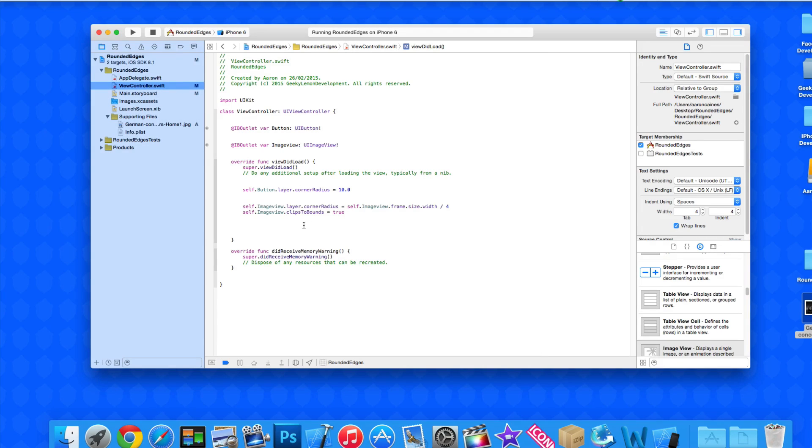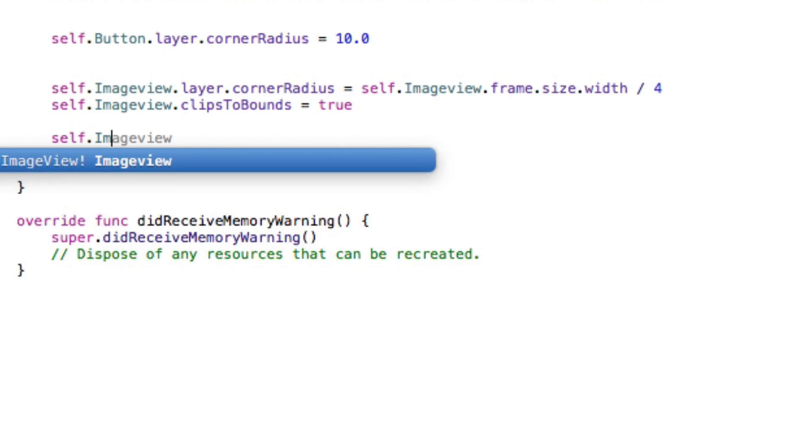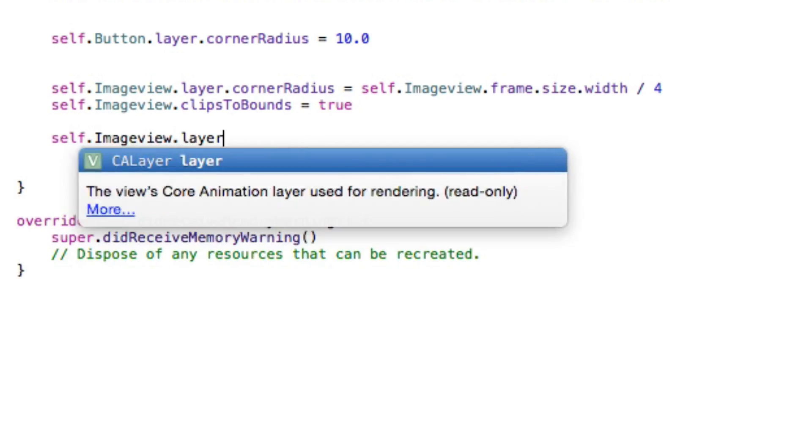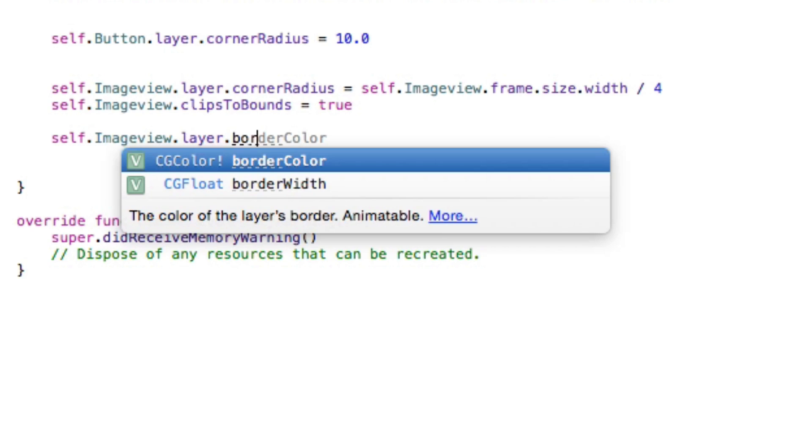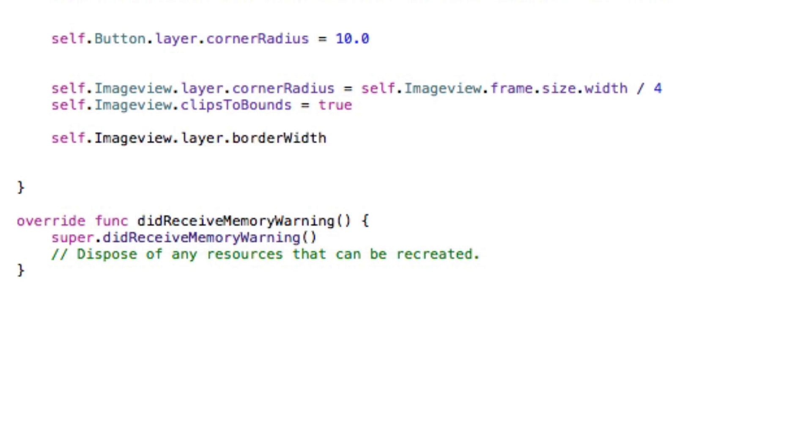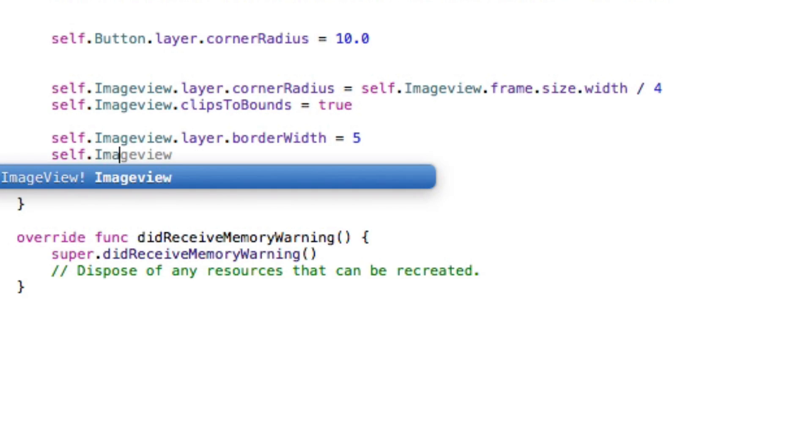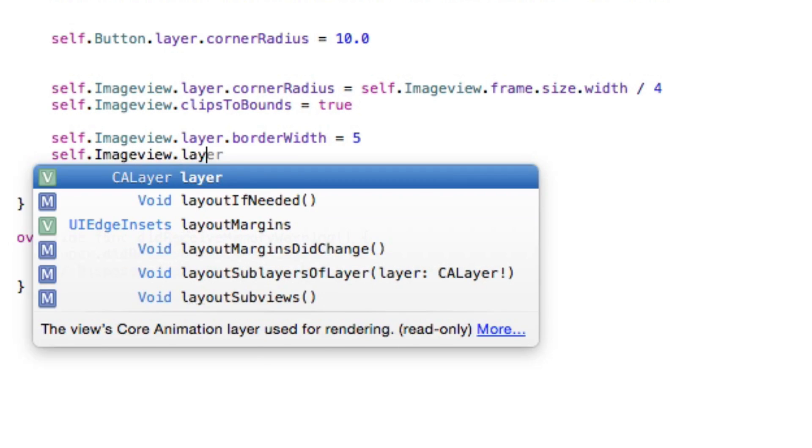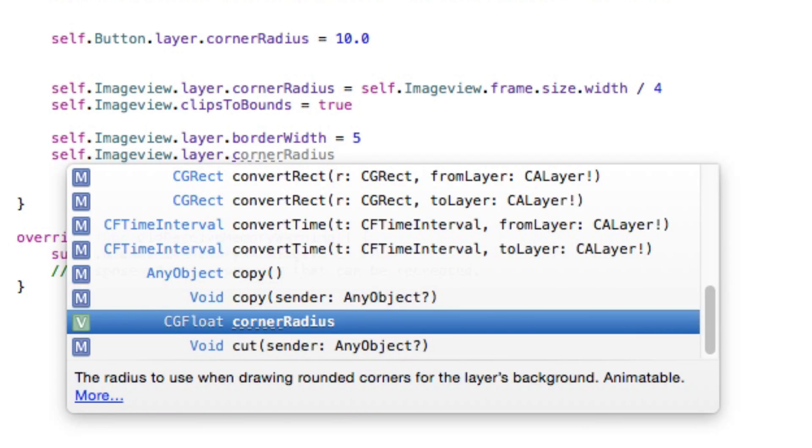It's brilliant adding borders because it can set your application apart from all the millions of apps already out there. What we do is self.imageView.layer as we're always working with the layer when it comes to editing anything to do with the image. This time we do .borderWidth and the number is how many pixels. We're going to choose 5, that's a pretty thick border.